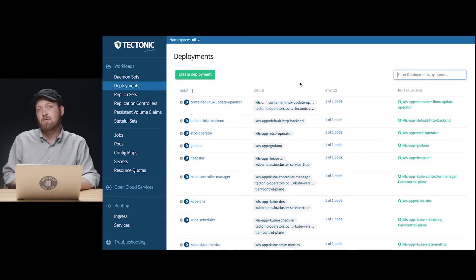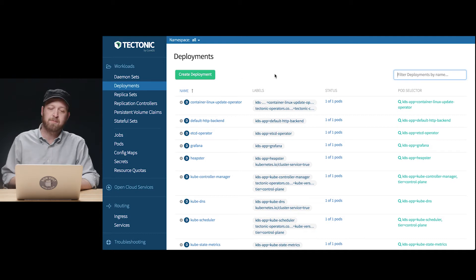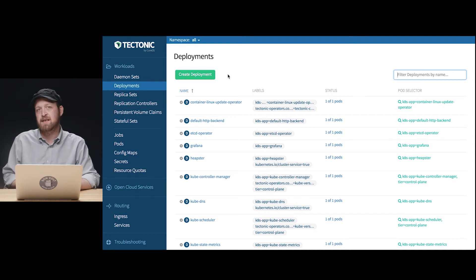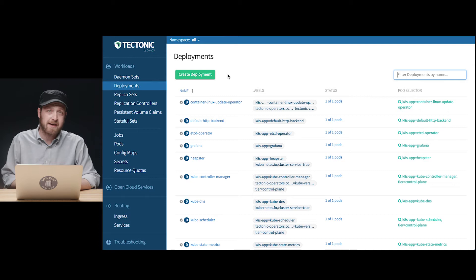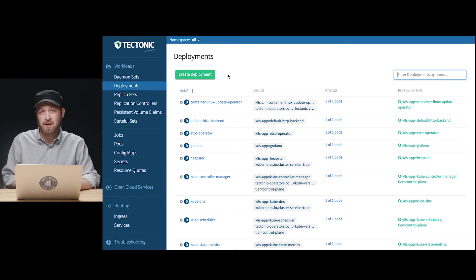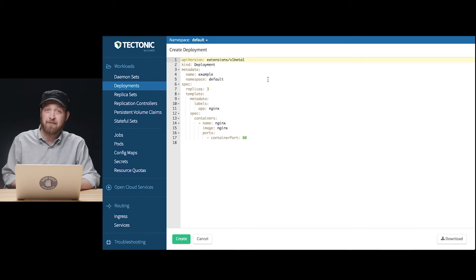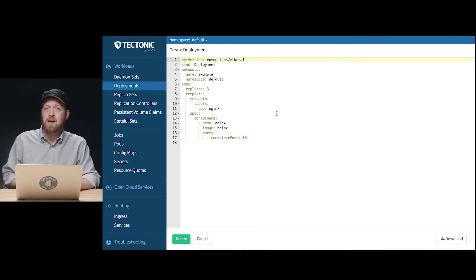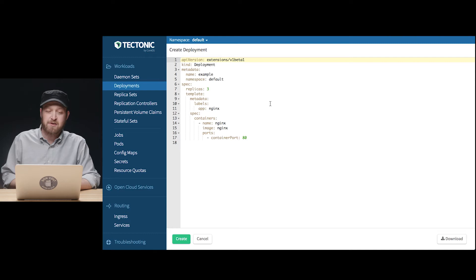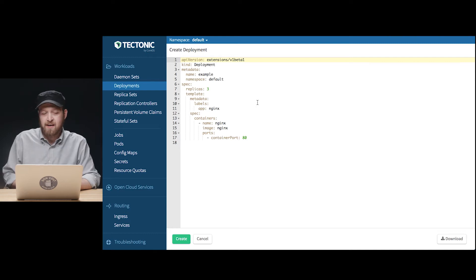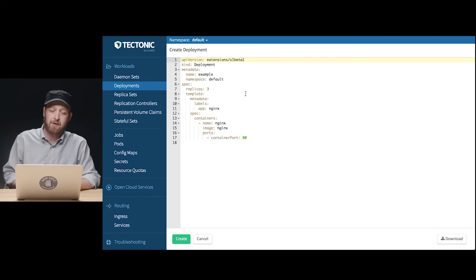So how do we run our own applications? Well, creating a deployment can seem a little bit daunting, since we're either expected to instantiate a kubectl run command on the command line, or manipulate a manifest file in YAML like the one we're looking at here. Since Tectonic console gives you this handy create deployment button and a skeletal manifest to fill out, it's actually pretty easy.